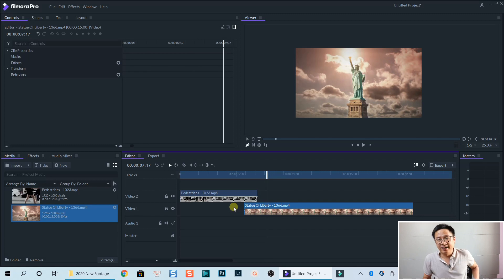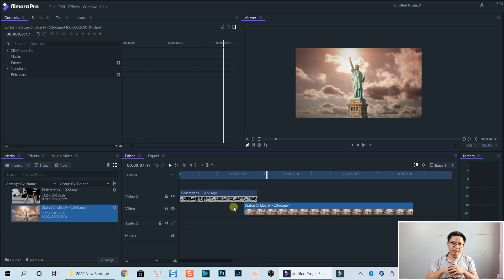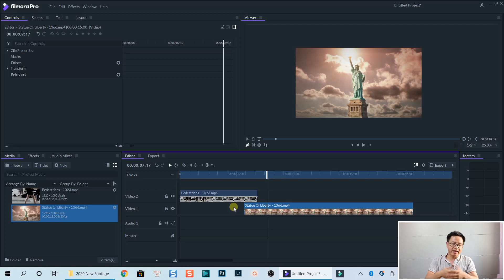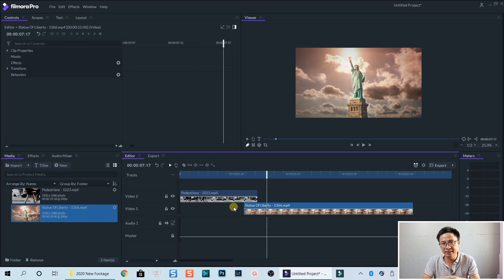So that's how you can create mask transition using Filmora Pro. I hope you enjoyed the tutorial. If you have any questions, let me know in the comment section below.